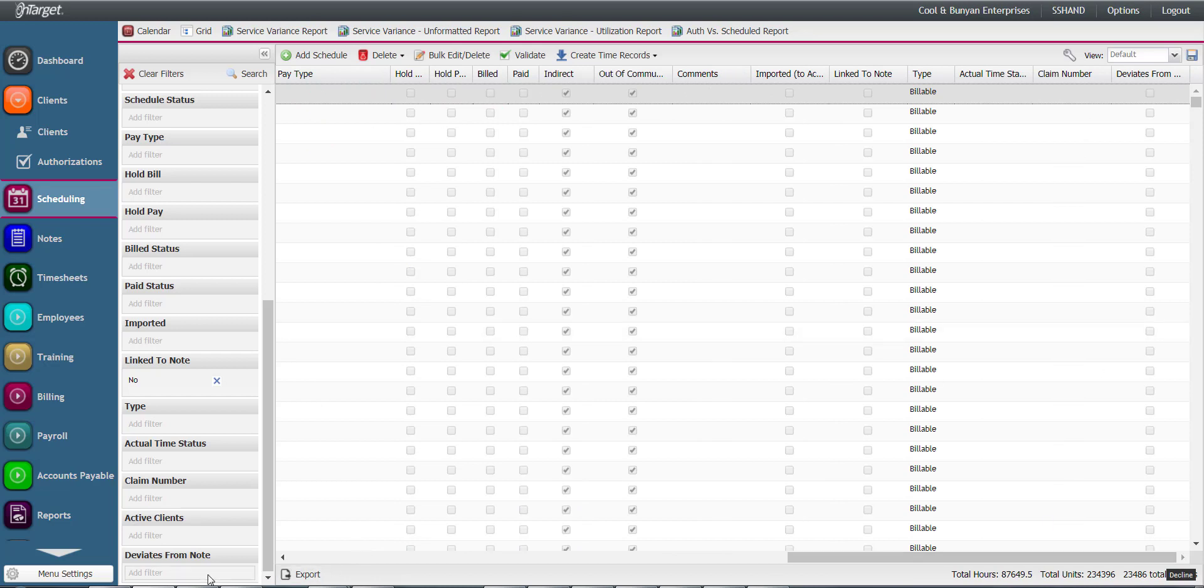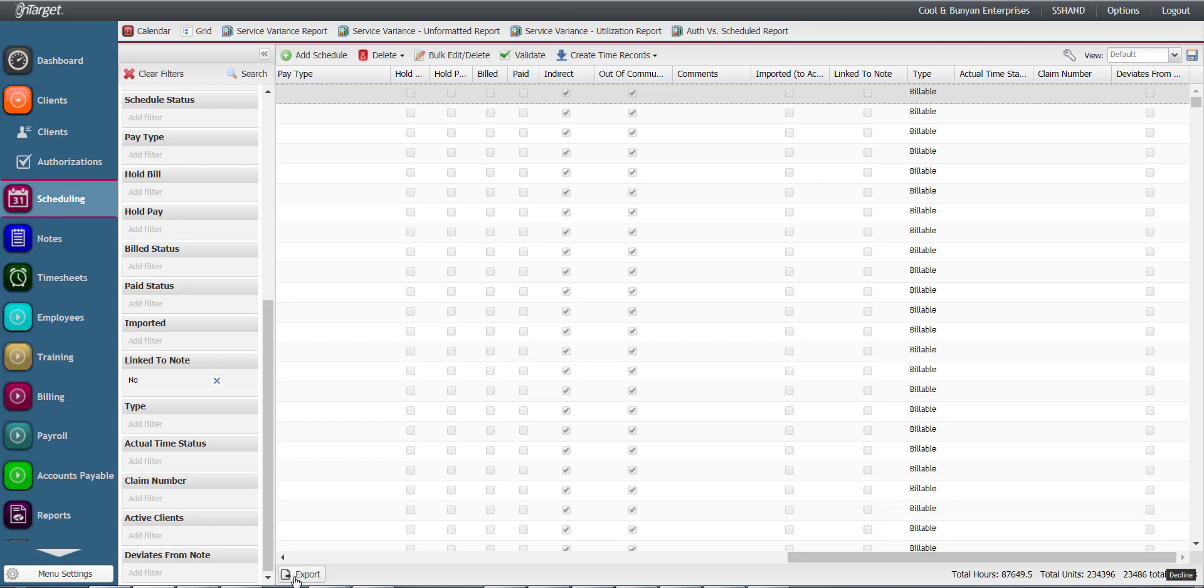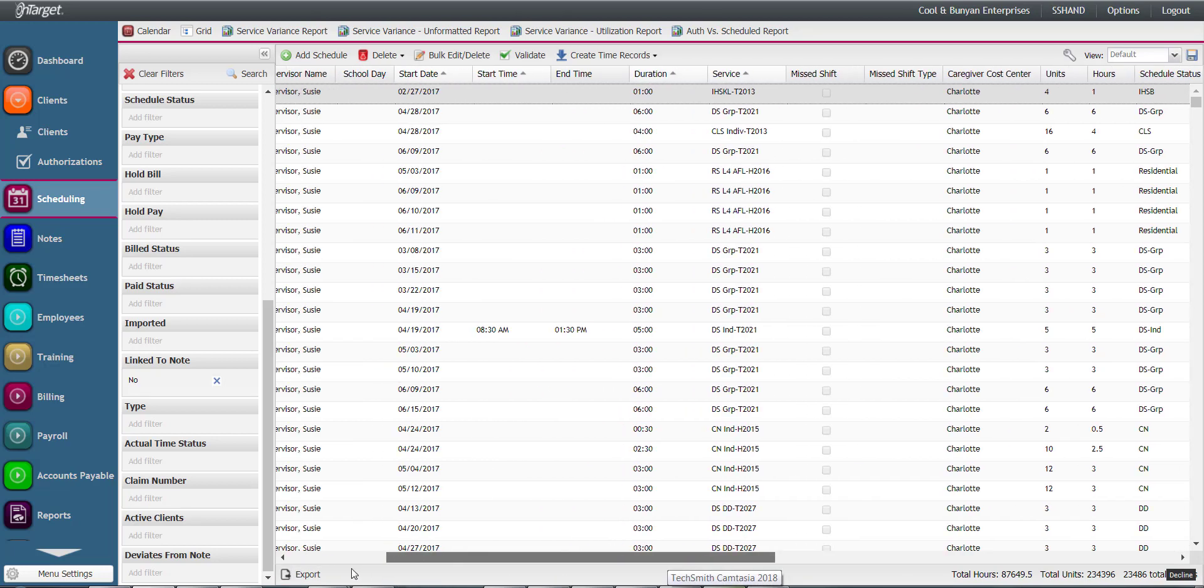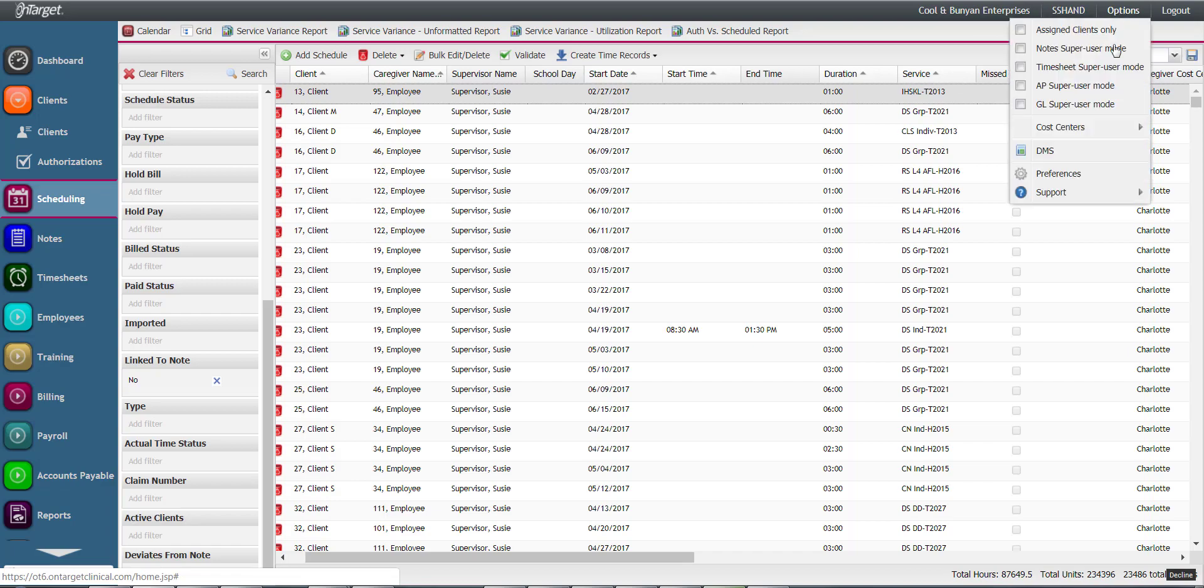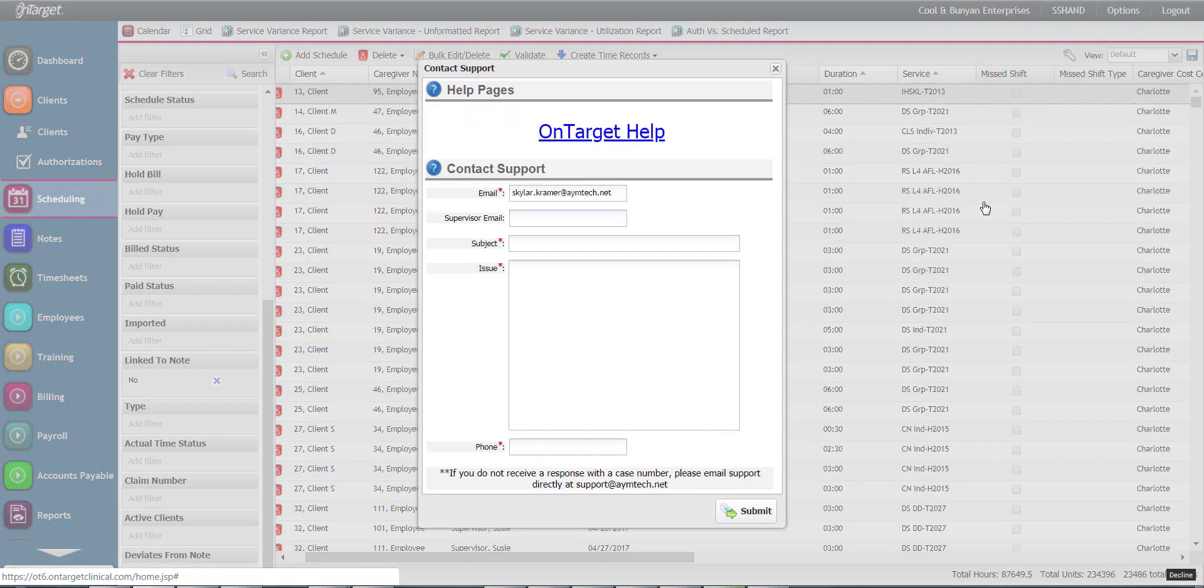Each filter has a corresponding column in the grid that will be available should you export this information into Excel. As you can see, there is a lot of reporting power in this view. Should you have any questions, contact support by going to Options, Support, Contact Support.